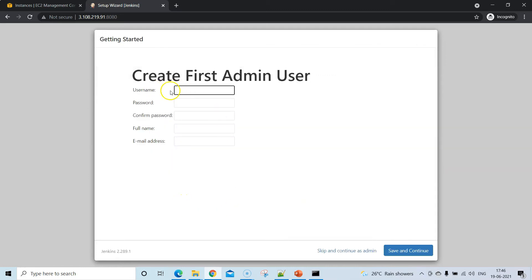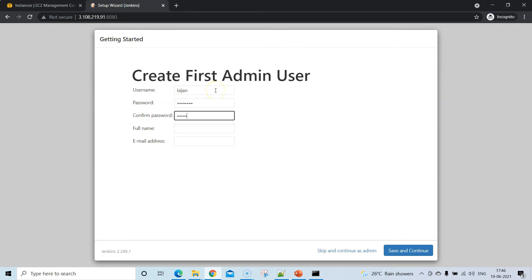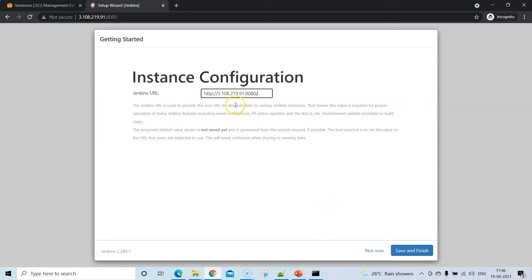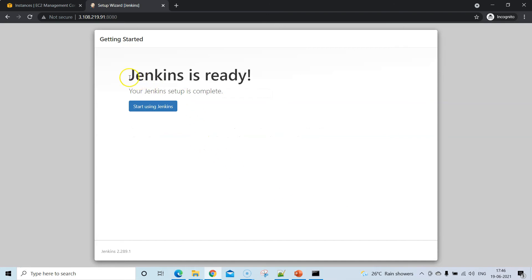Once all plugins are installed, you'll be taken to a page to create an admin user — this is optional but recommended. The instance configuration and Jenkins URL are already set, so click Save and Finish to complete the Jenkins setup, then click Start Using Jenkins.